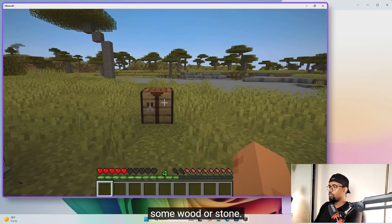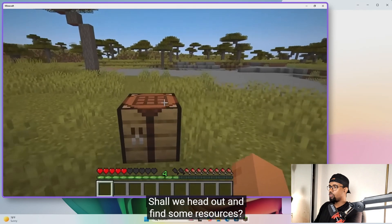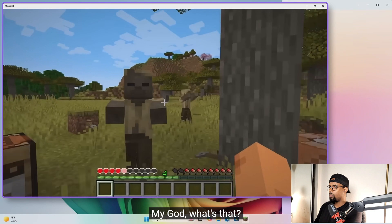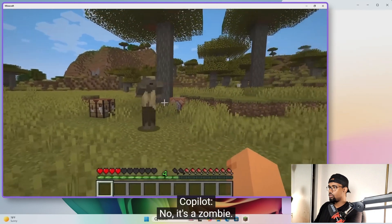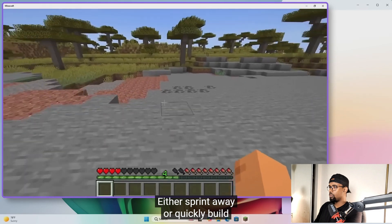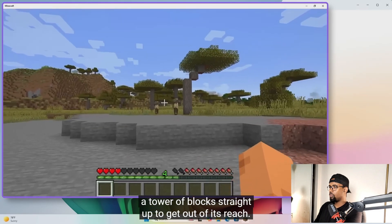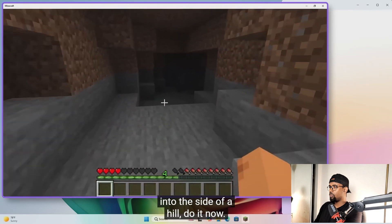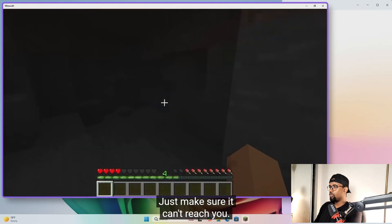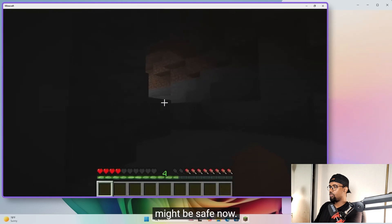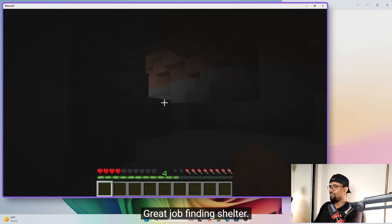Copilot: Let's start by gathering some wood or stone. Shall we head out and find some resources? Ryan: Yeah, that sounds great. Oh my God, what's that? Copilot: Oh no, it's a zombie — run! You need to get away from it fast. Either sprint away or quickly build a tower of blocks straight up to get out of its reach. If you can find a shelter or dig into the side of a hill, do it now. Just make sure it can't reach you. Ryan: Alright, I think I might be safe now. Whew! Copilot: That was a close one. Great job finding shelter.